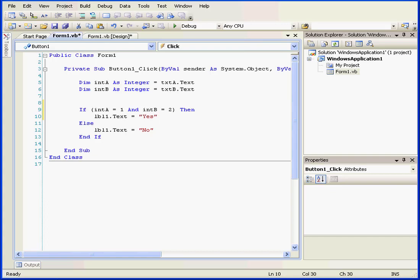Welcome to our tutorial about comparison operators. Comparison operators compare two values and return the Boolean values true or false.